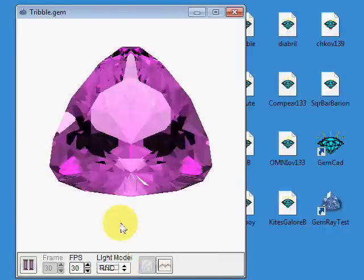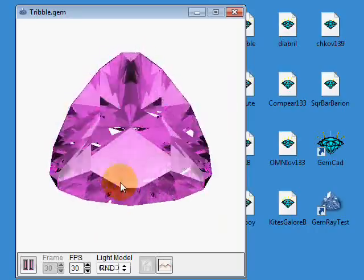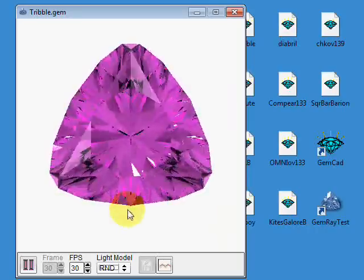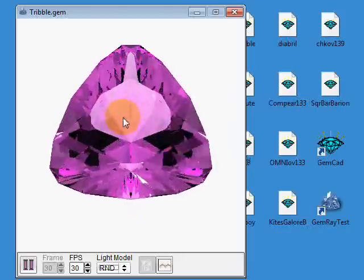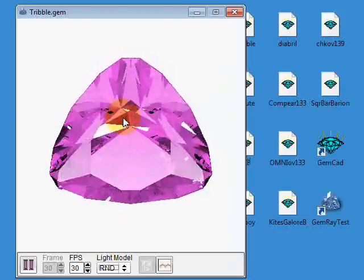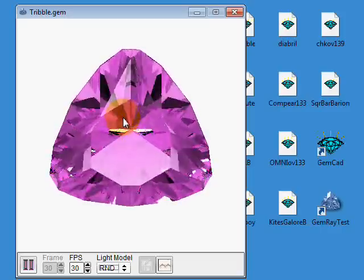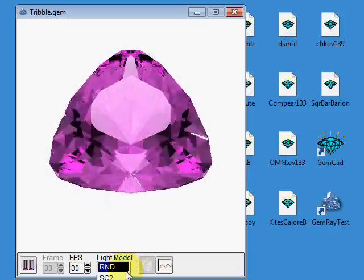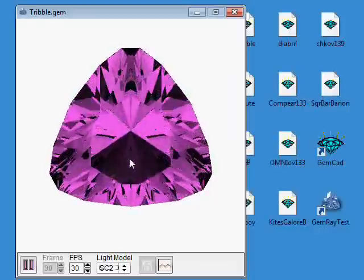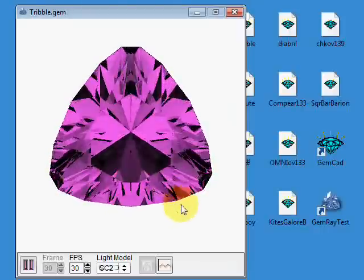Let's go back to the random lighting model. You can see as the stone tilts, this region goes light. That's where the stone windows, where you can read through it. In the other lighting models, that is shown in black. I'll discuss that later.